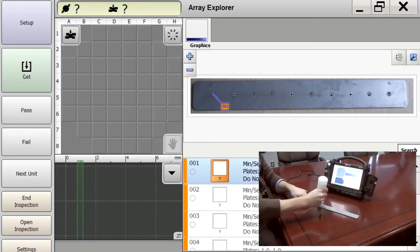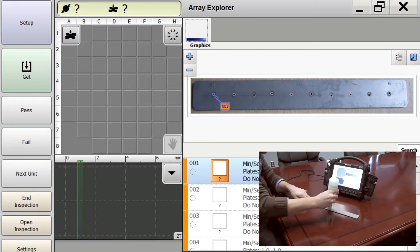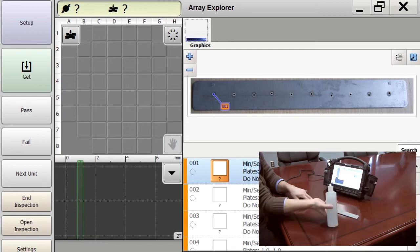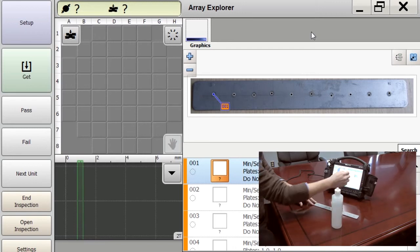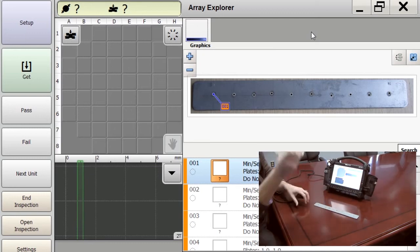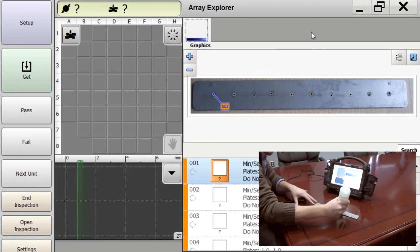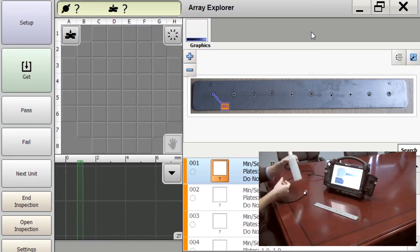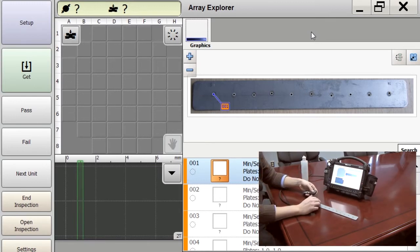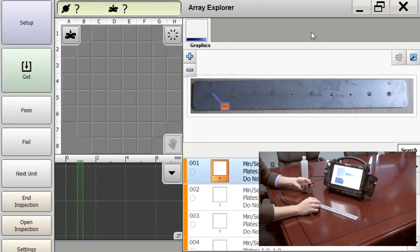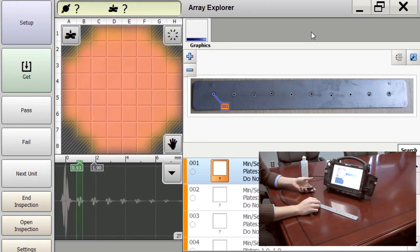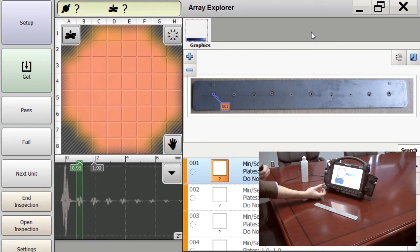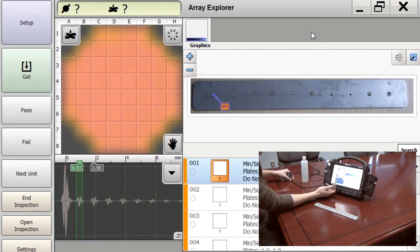Apply some gel to each weld. First we're going to perform our setup to set our gates. As you can see, we have our gate set here at the bottom in the green.